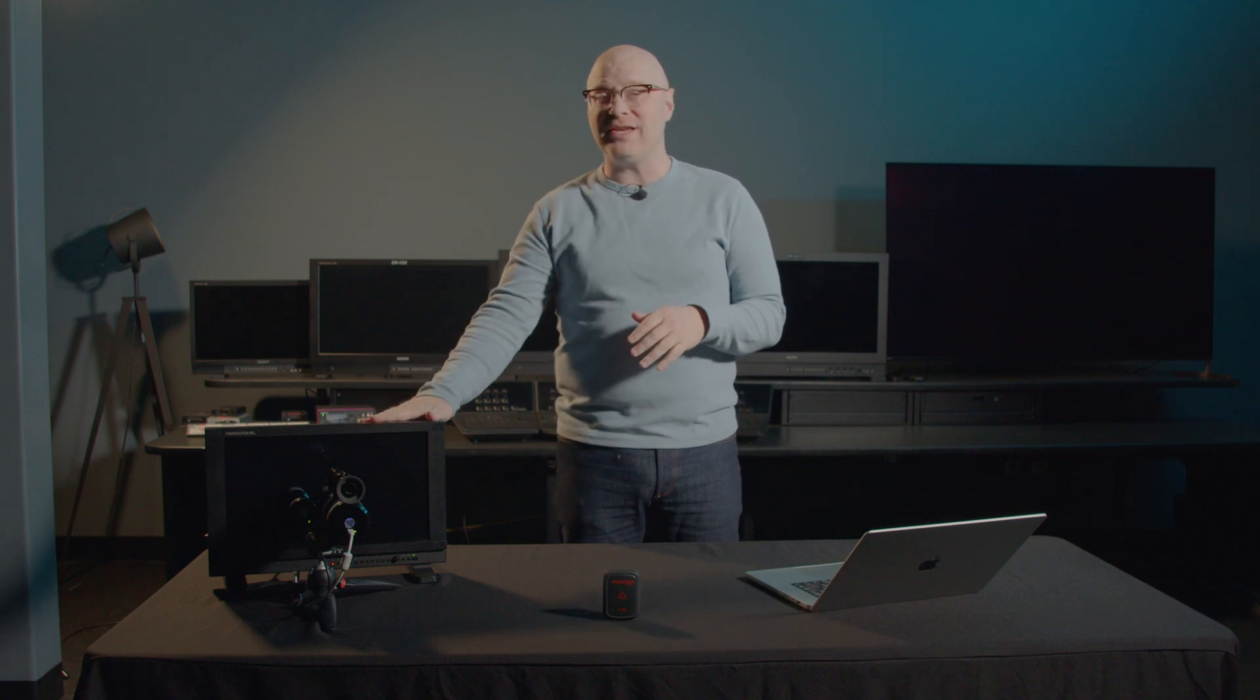Hi, I'm David with Portrait Displays and in this video we're going to talk about calibrating the Sony PVM-A170 or Sony PVM-A250 using CalMan. Let's get started.